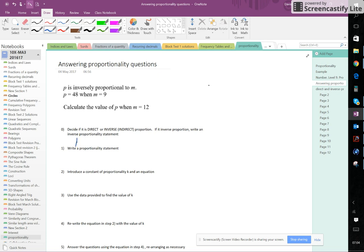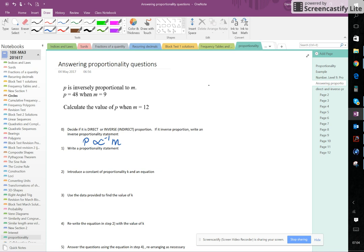So that's what we're going to do now. We're told that P is inversely proportional to M. And then step one is to write a proportionality statement. Remember the relationship between the inverse proportionality statement and the proportionality statement is the one over. So P is proportional to one over M. We're now back to answering standard proportionality questions.